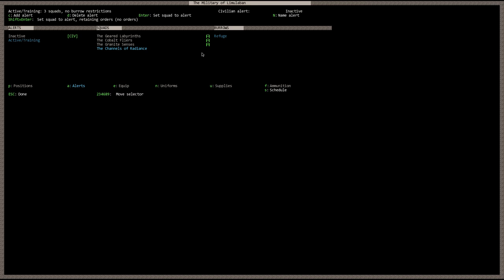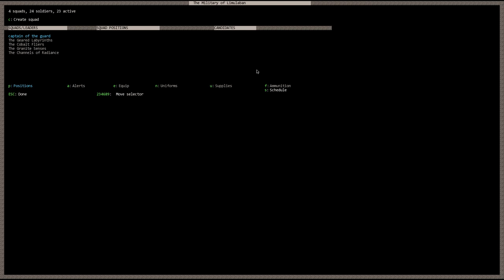You can see up here, active in training, three squads, no burrow restrictions. I'm not going to be going over burrows in depth in this tutorial, perhaps in another series. So that's pretty much everything you need to know about the military tab. I suggest you guys fool around with this a bit, have some fun, and get to know it like the back of your hand.